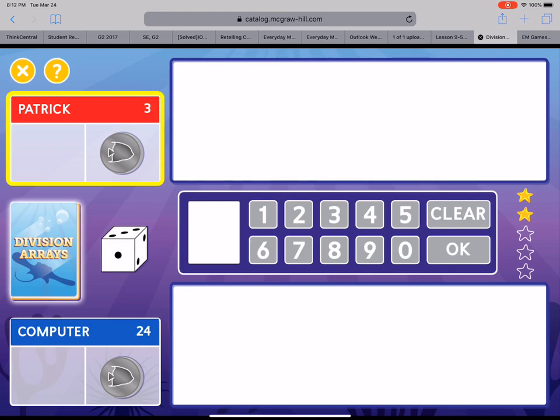All right well you guys get the idea of how to play and if I can help you figure out how to play even more just let me know and I hope you guys enjoy this game and I hope you'll try it. All right. Bye.